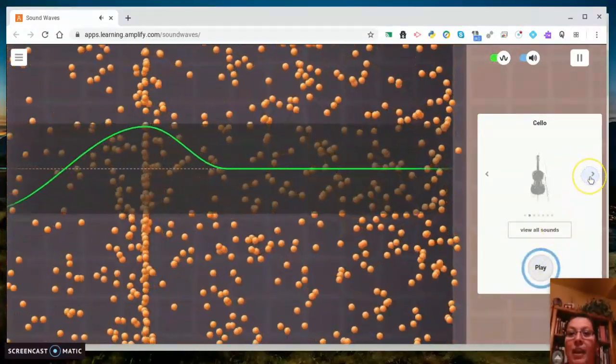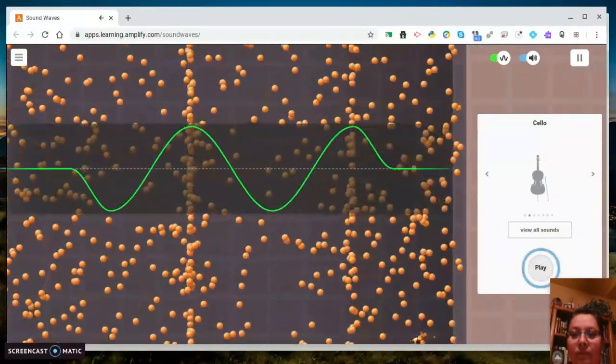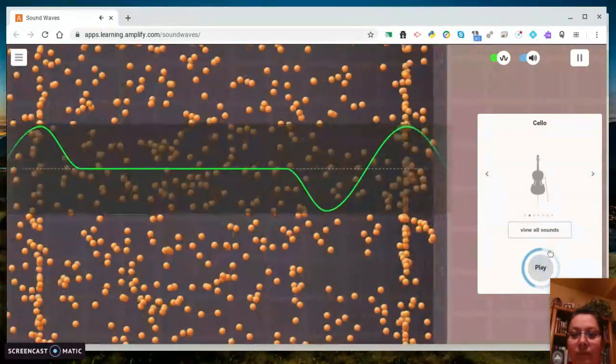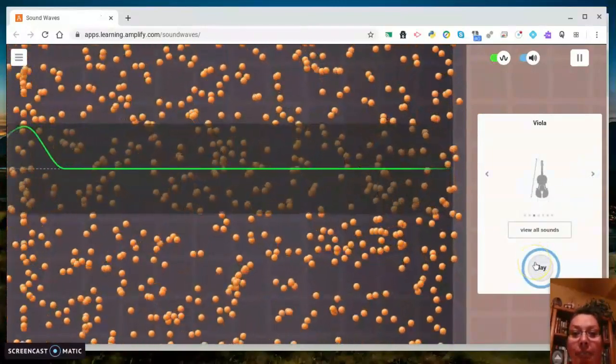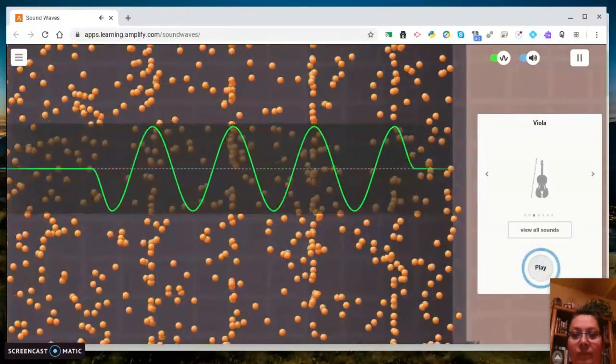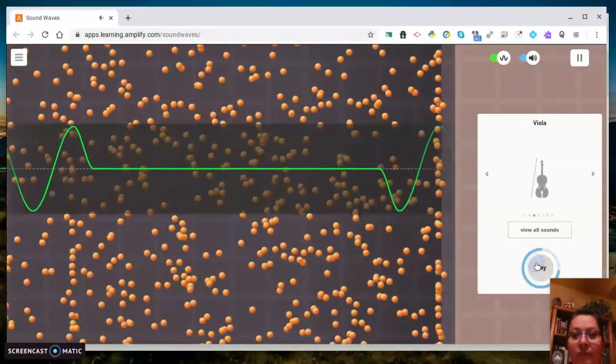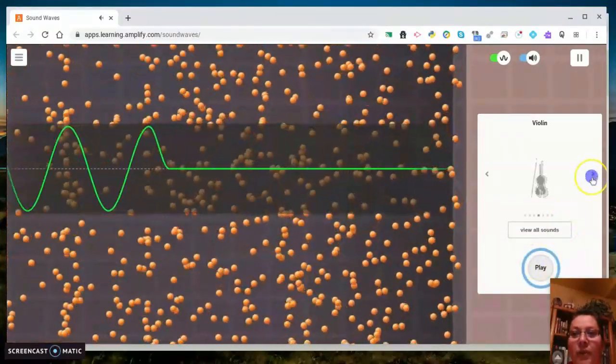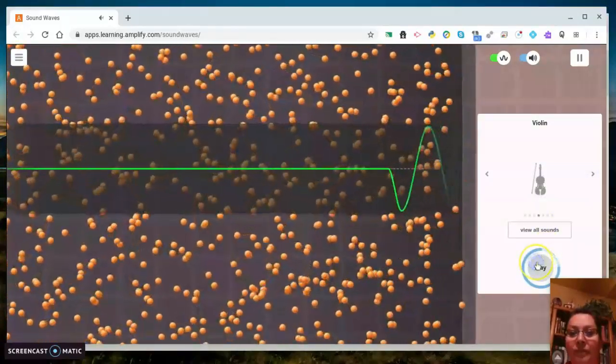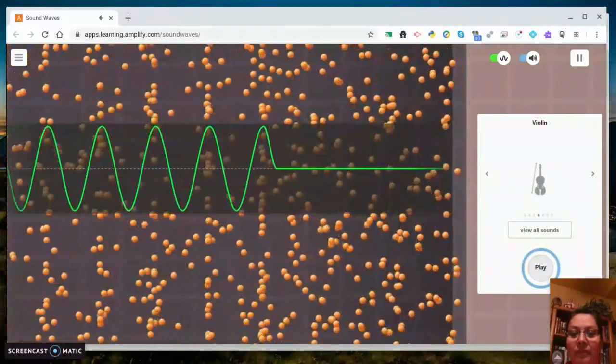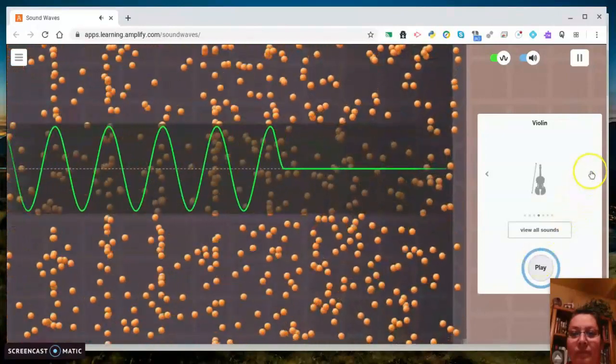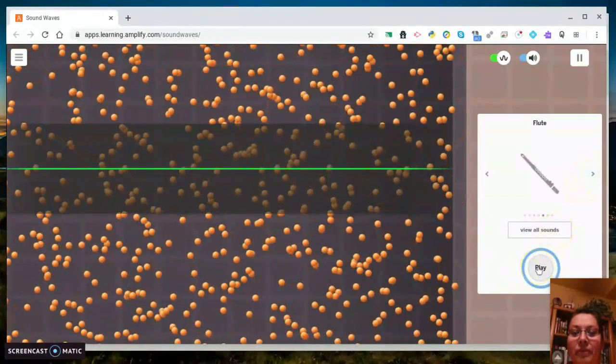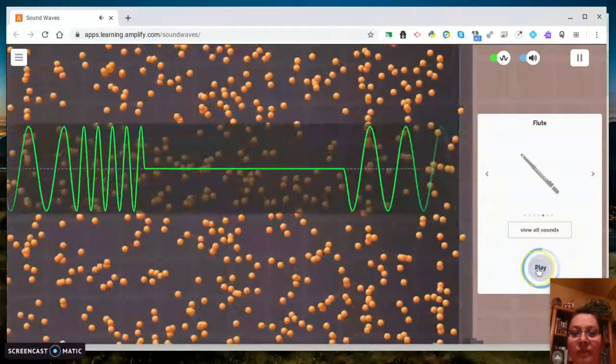Now I'm playing the cello. Now I'm playing the viola. Now I'm going to play the violin. Here comes the flute. Here comes the drum.